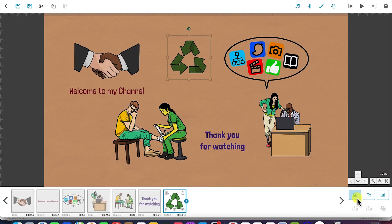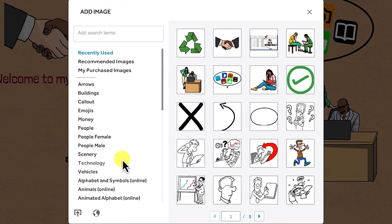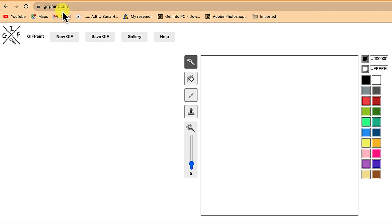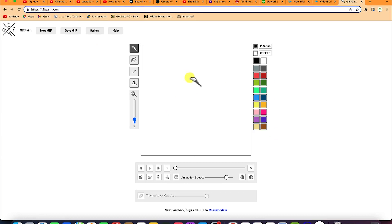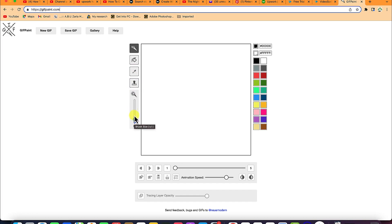If you've checked and can't find one you like online, I want to share a cool website where I make and download my own GIFs — it's called gifpaint.com. You just type gifpaint.com in your browser and it will bring you there. Down here you have a canvas where you write or construct any kind of GIF you want. You have different features: fill color, ink dropper, a GIF brush, and you can increase or decrease the GIF brush size.